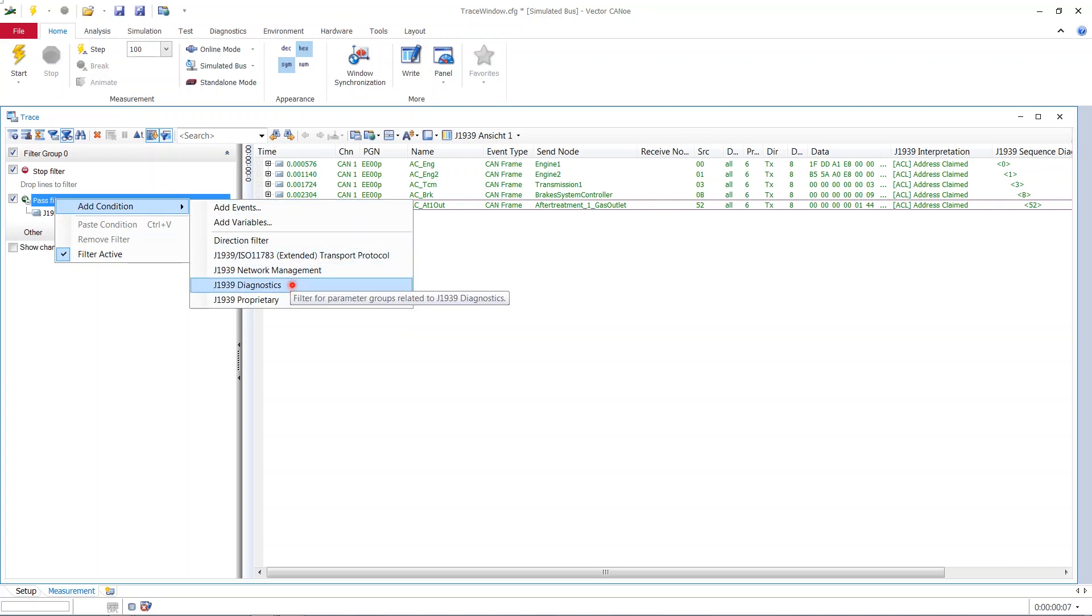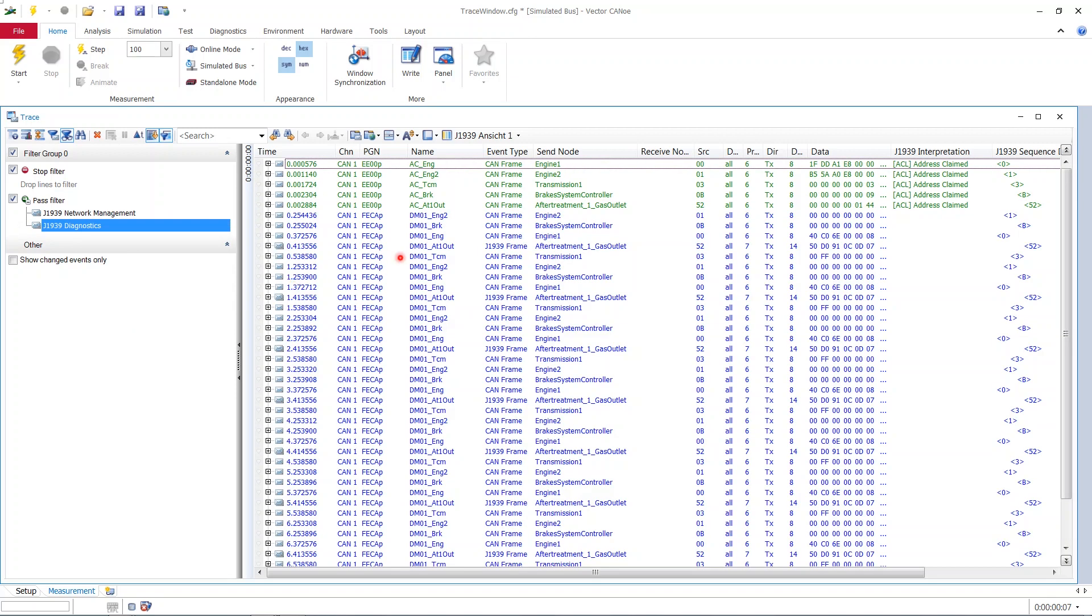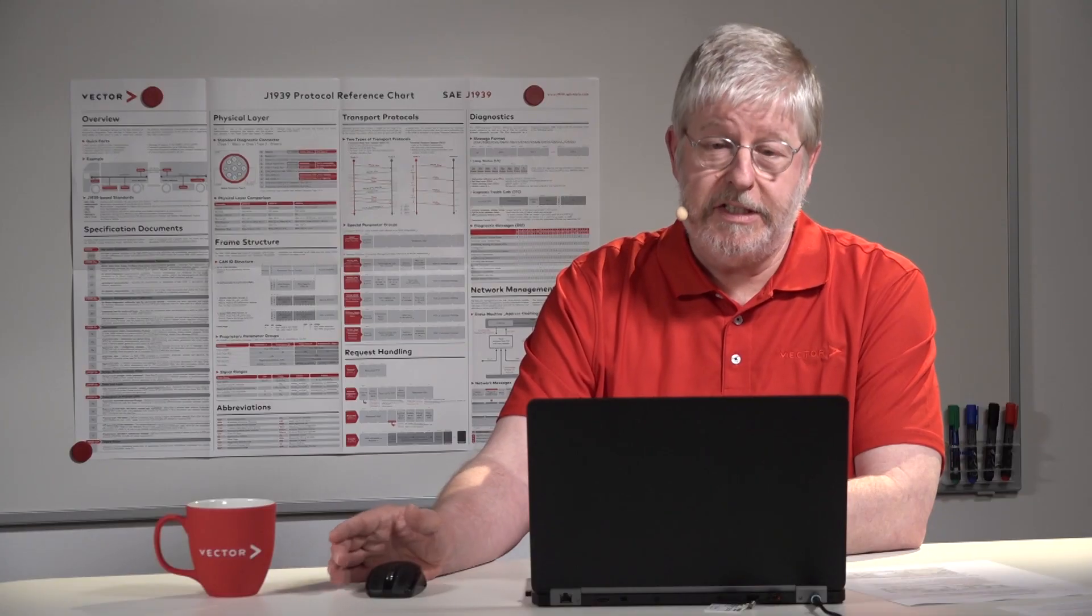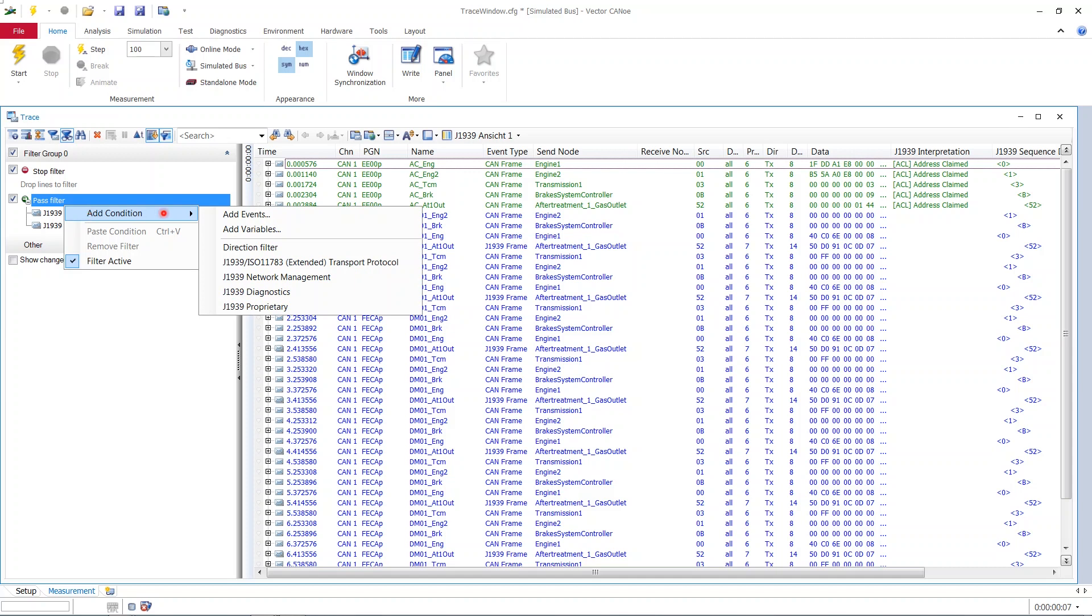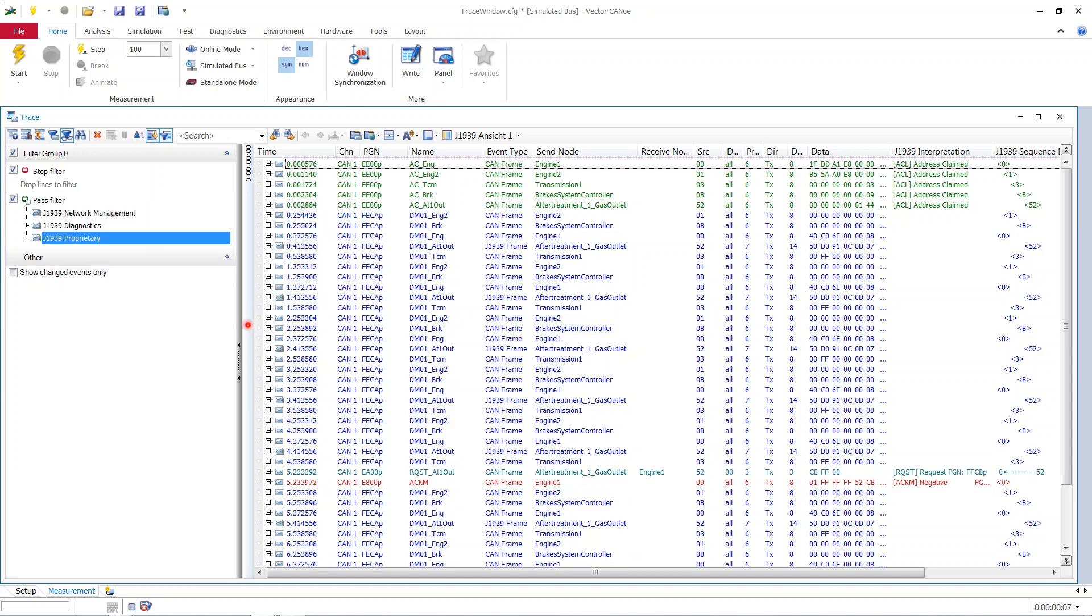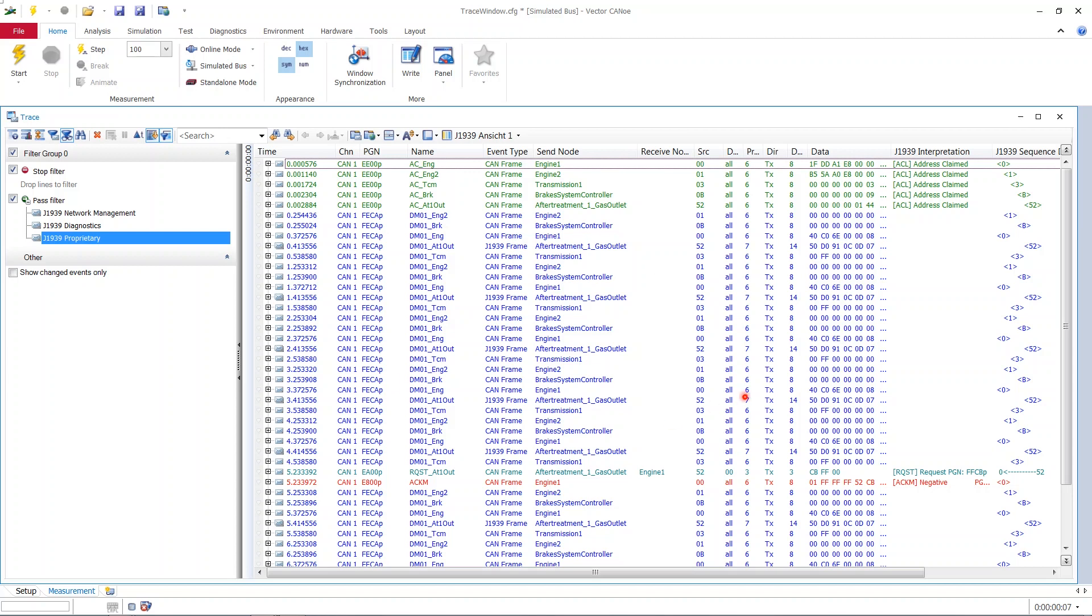We might as well say, okay, I add diagnostics. Then all the blue stuff is added. That's new. You see, diagnostics is blue. And if we choose to add more, for example, proprietary stuff, then a request frame pops up, which asks for a proprietary parameter group. So everything related to proprietary parameter groups is now added to the list. And this is how you can fashion what you want to view on your trace window.